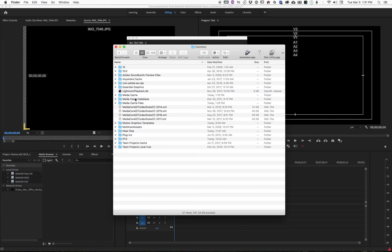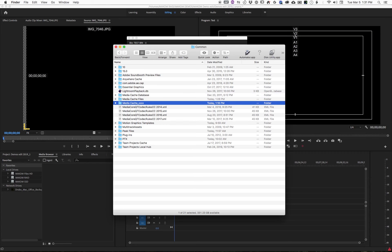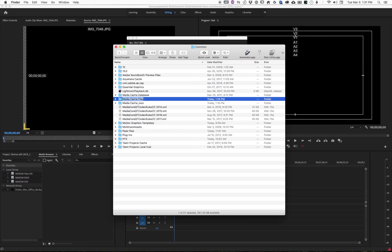And they recommend what you do is just rename them. It's okay to do this with the application open. Just rename them to something—doesn't matter what it is. What it's going to do is when Premiere restarts, it's going to rebuild those folders and essentially discard this information.